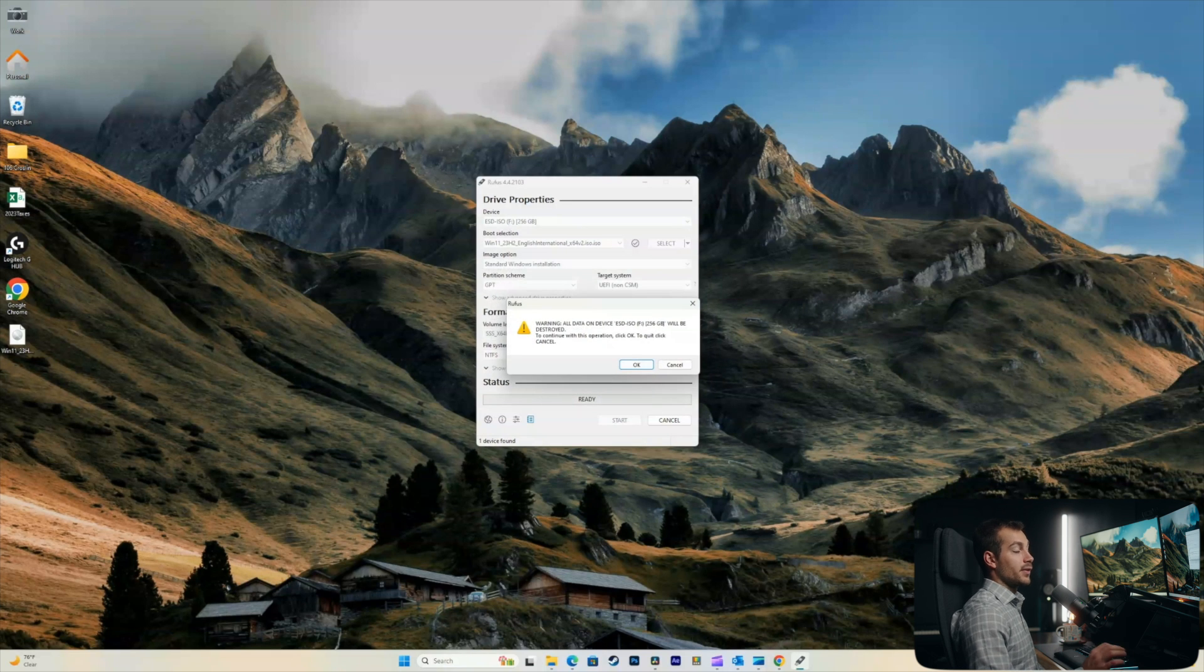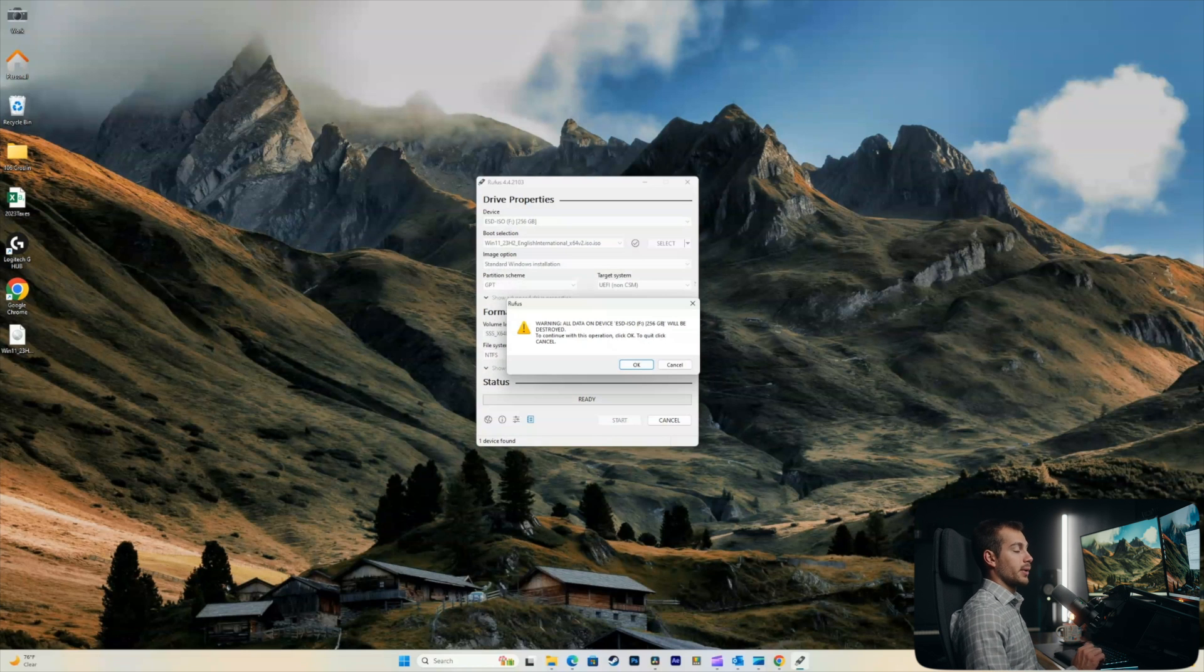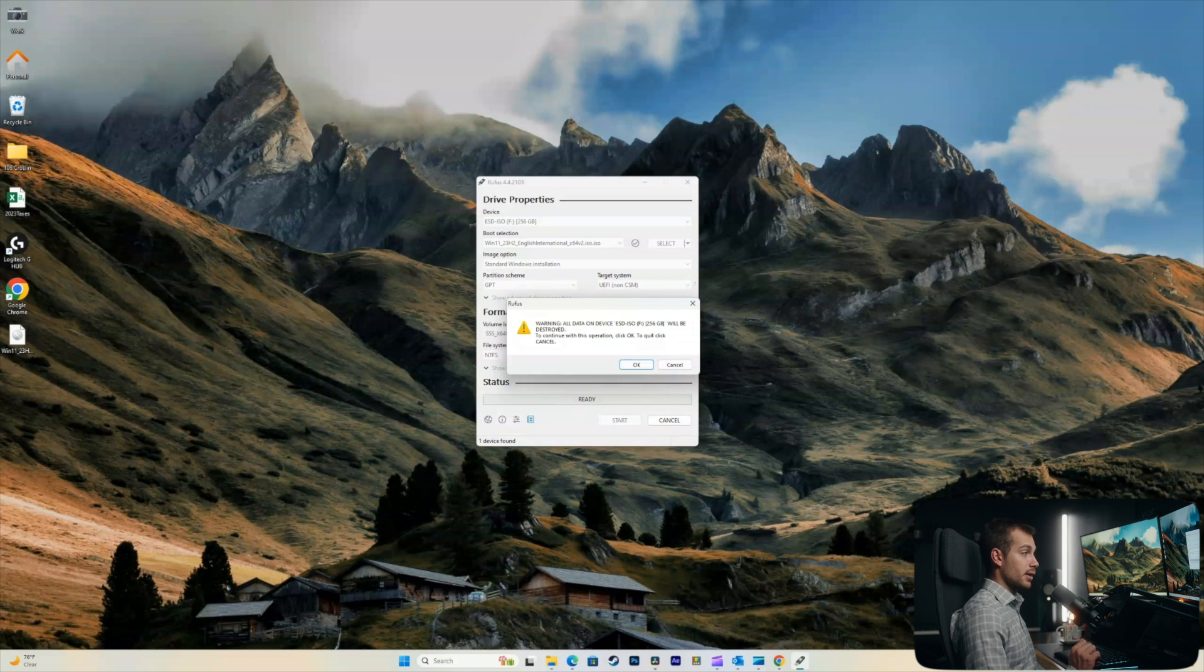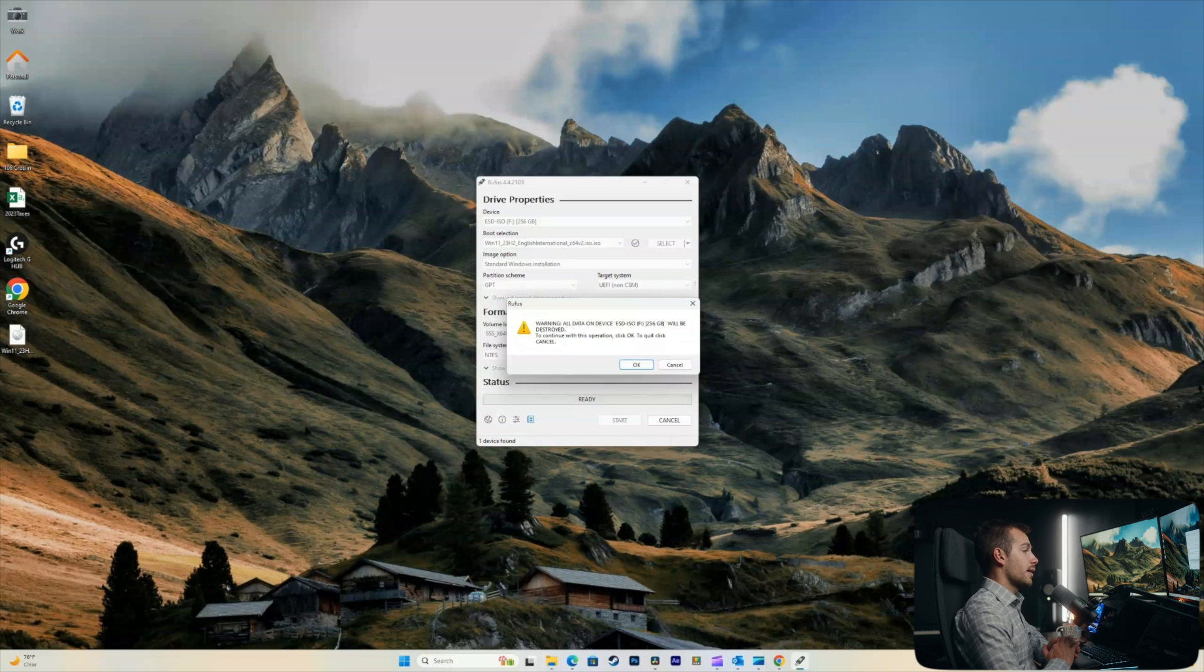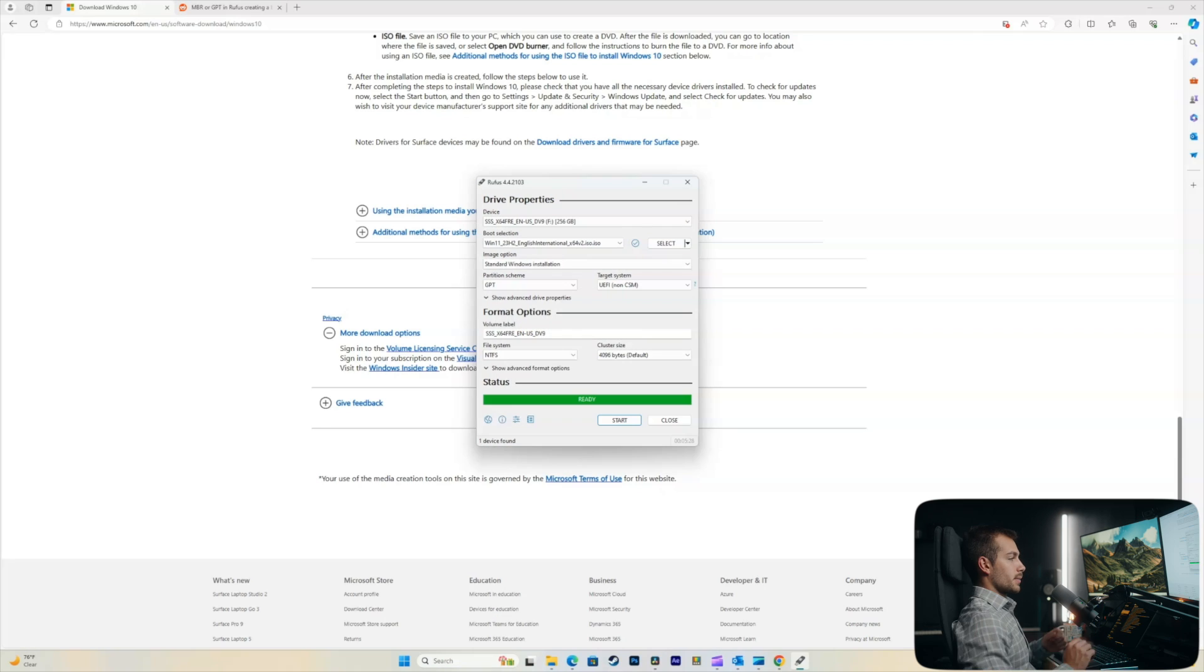Now, this is a very important warning. If you proceed to do this, it's going to format and erase all of the data on whatever drive you have plugged into the computer. Please double and triple check that you do not have critical data on this drive before you proceed. So, I'll click OK.